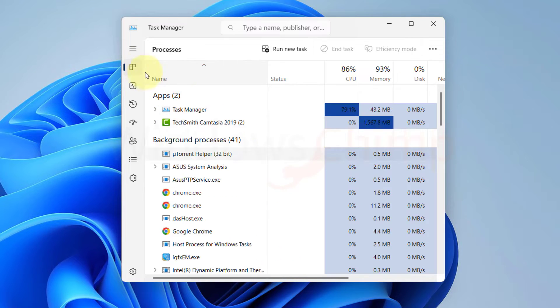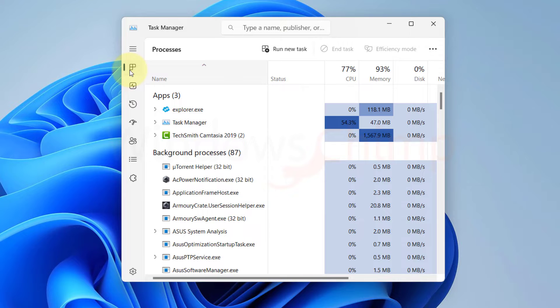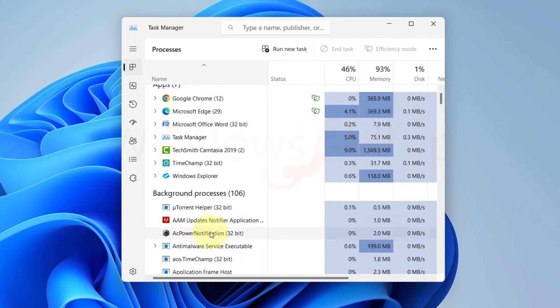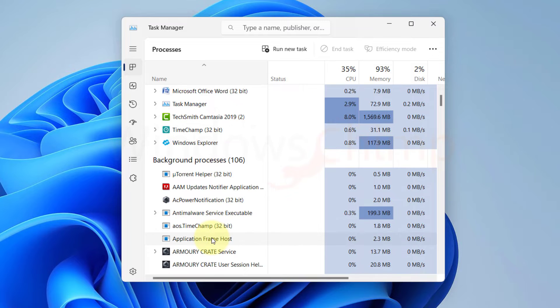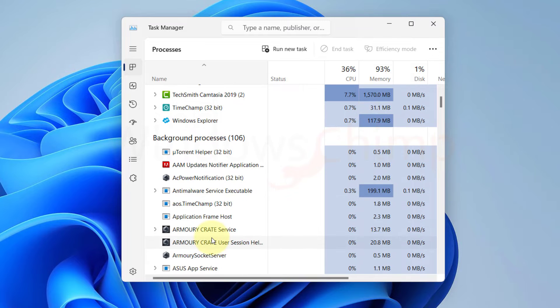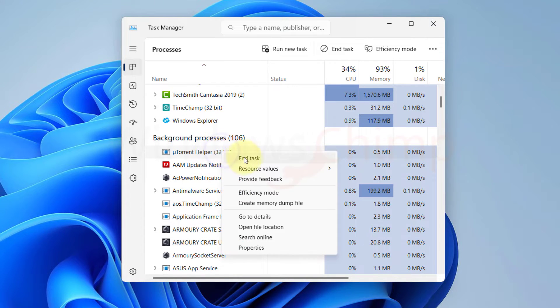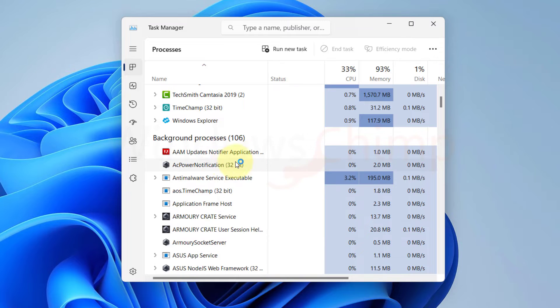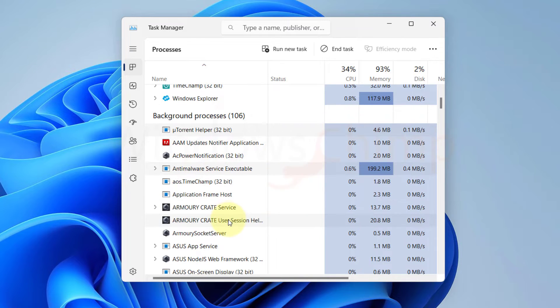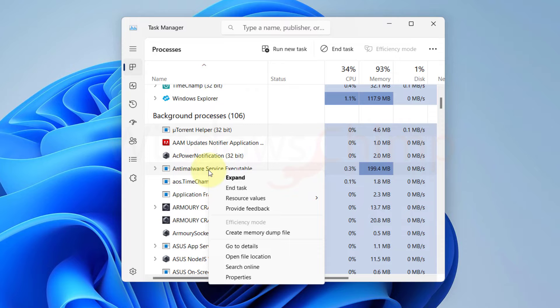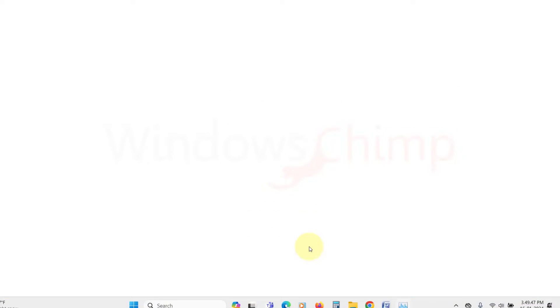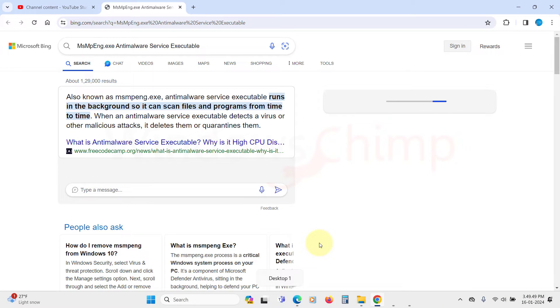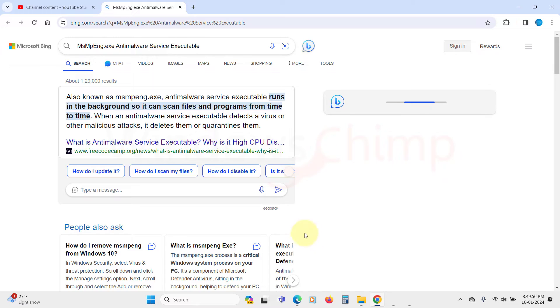Open the Task Manager and go to the Process tab. You will see the apps running and the background processes. Carefully observe the processes here and end the processes with heavy usage. Note that you cannot simply close all background processes. Most are essential for your system to work, so you should search for the processes on the internet to know whether it is safe to close or not.